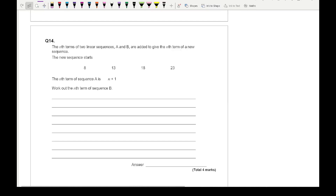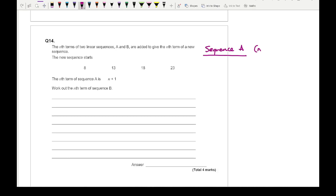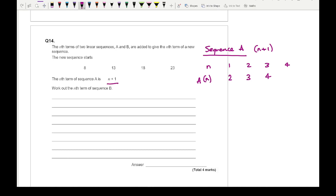Moving on to the next question, it says the nth terms of two linear sequences a and b are added together to give the nth term of a new sequence. The new sequence starts 8, 13, 18, 23 and the nth term of sequence a is n plus 1. To work out the nth term of sequence b, we first need to work out what sequence a actually is. Sequence a is n plus 1, so setting up a table with n values 1, 2, 3, 4 gives us 2, 3, 4, and 5.